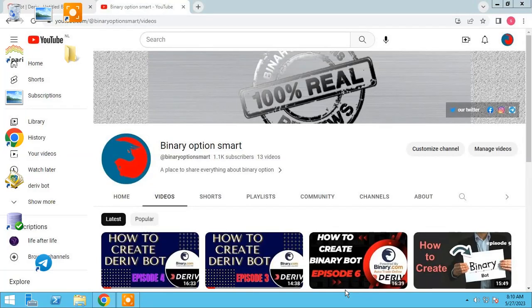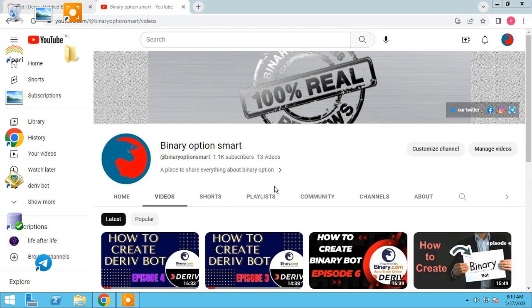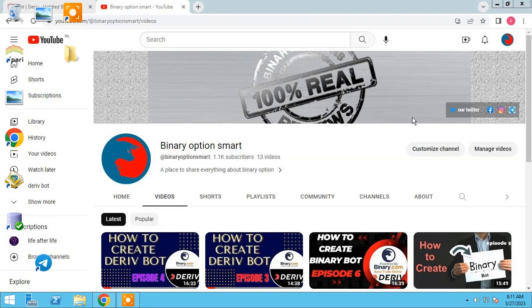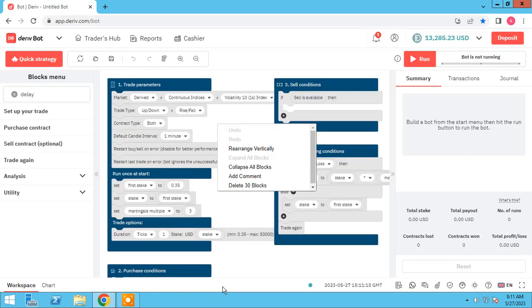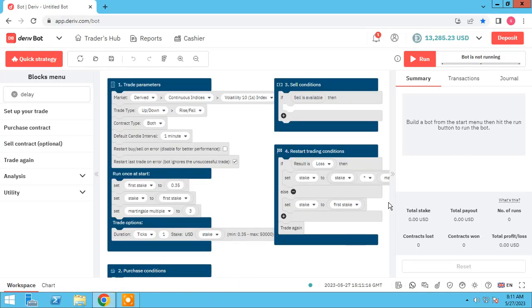In the name of God, hello everybody, we are back again. As you know, this is our YouTube channel Binary Option Smart. Please subscribe us. If you have any questions you can ask in comments or find us on social medias, Twitter, Facebook, Instagram. In this session I want to teach you how to make an over and under Deriv bot.